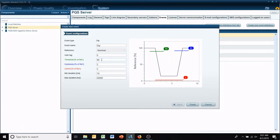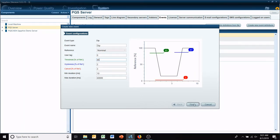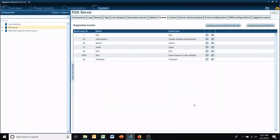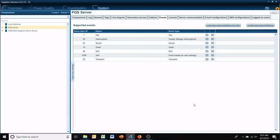Right now it's set to detect a 90 percent sag, or 10 percent below nominal. So we could change that to 85 and then finish. So now any events that are generated by the PQ server will have a threshold of 85 percent.